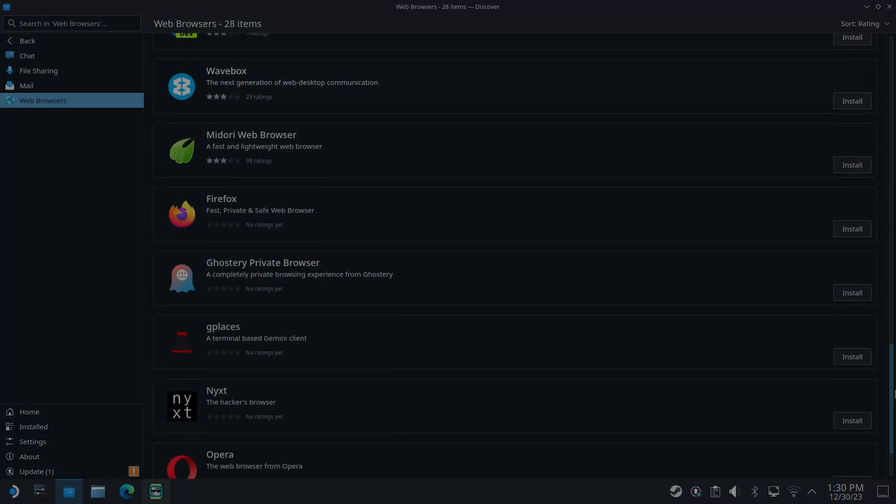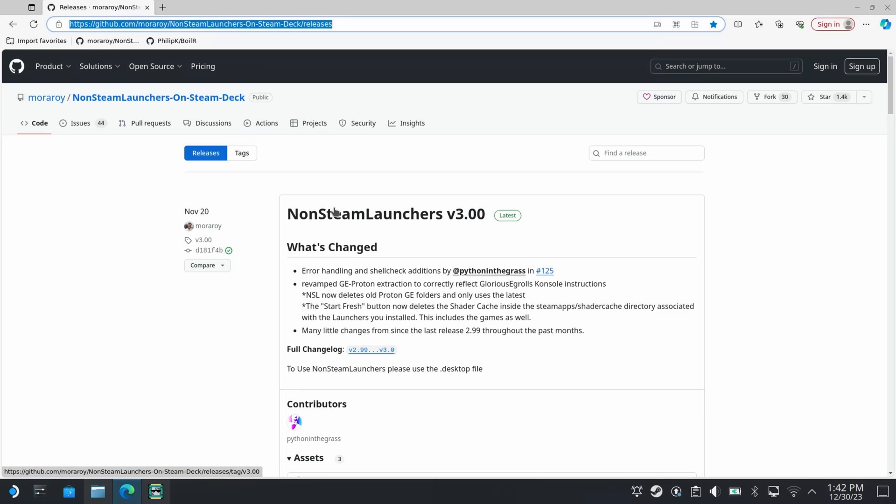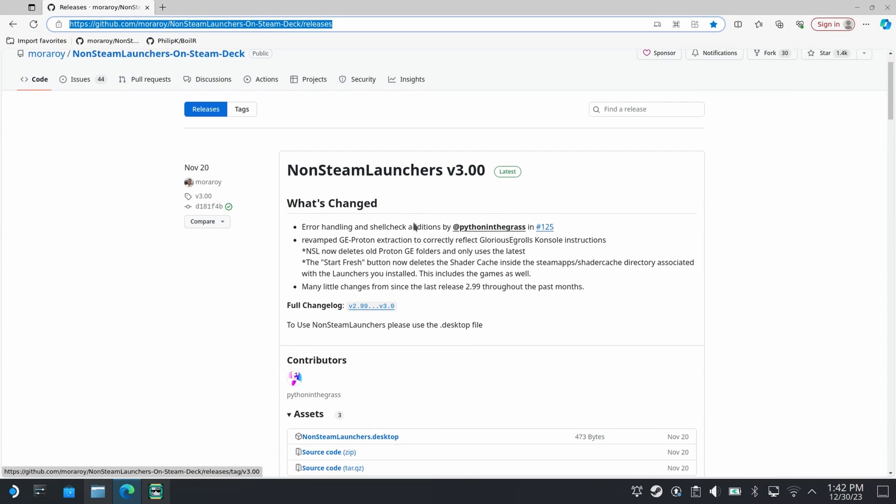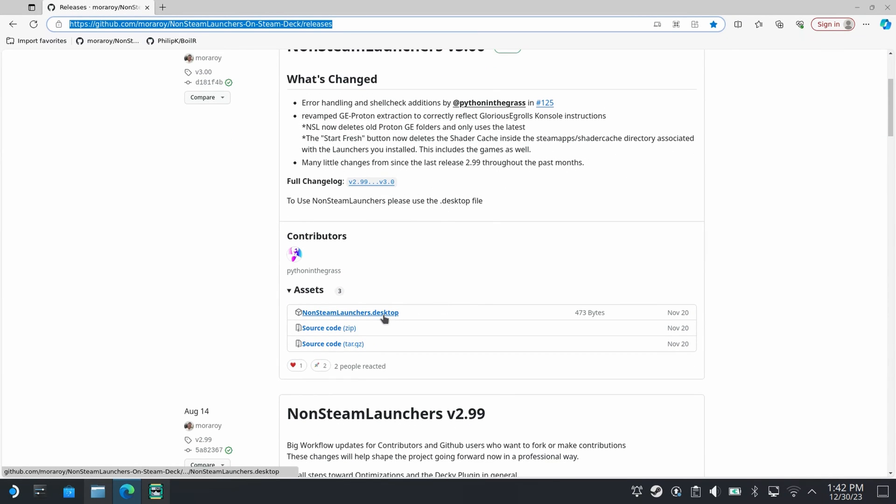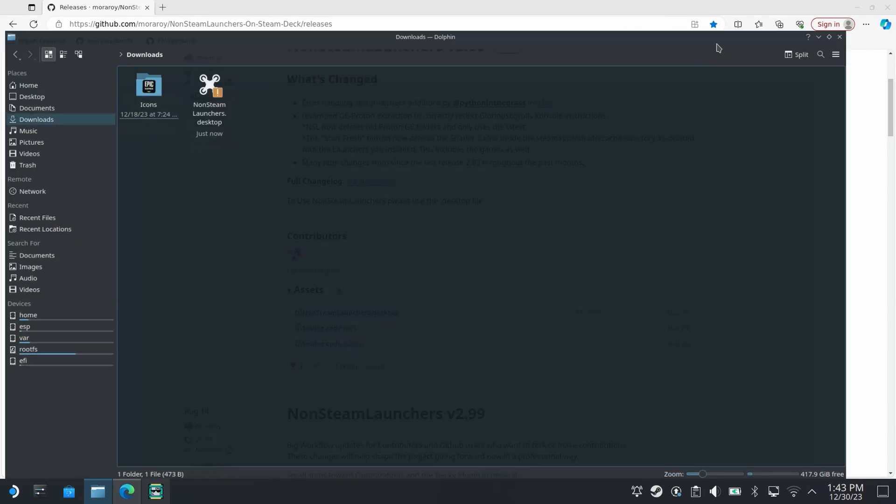On the non-steam launchers page download non-steamlaunchers.desktop from the latest release, open the downloads folder and launch the file.